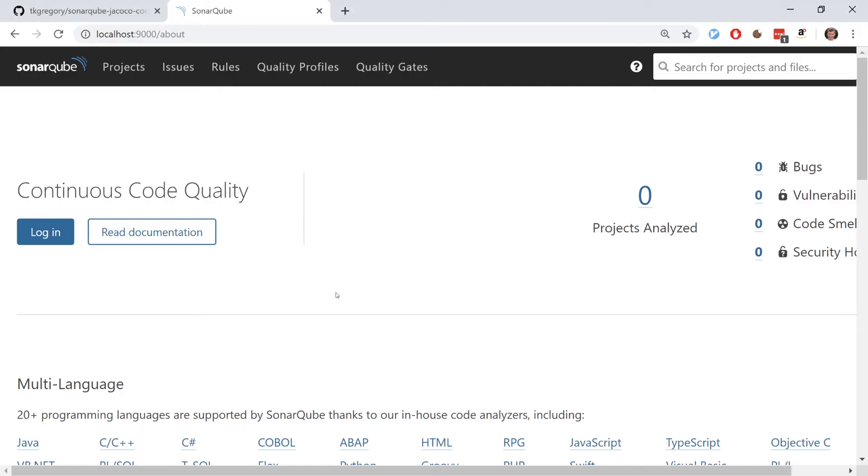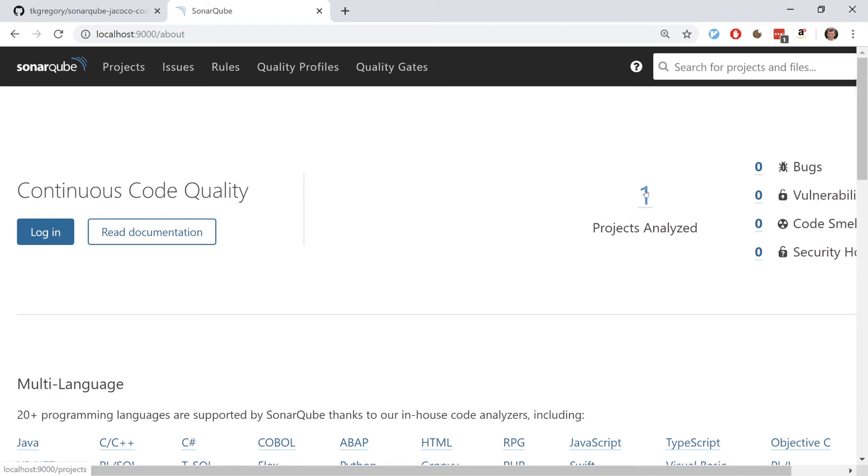Build successful. Back to the browser, refresh. One project's analyzed. That's great.